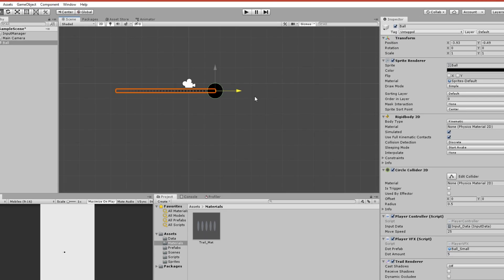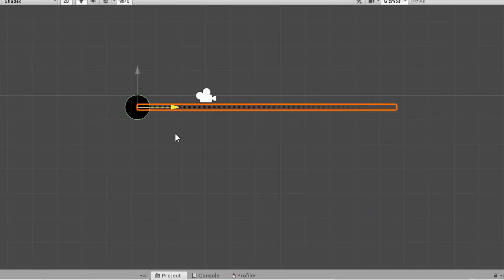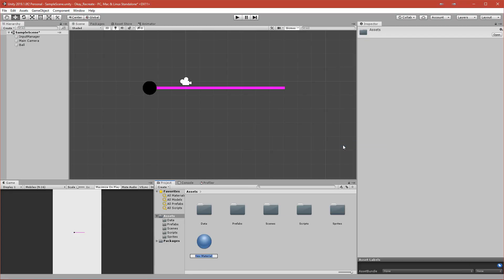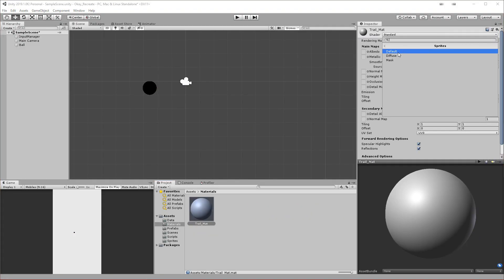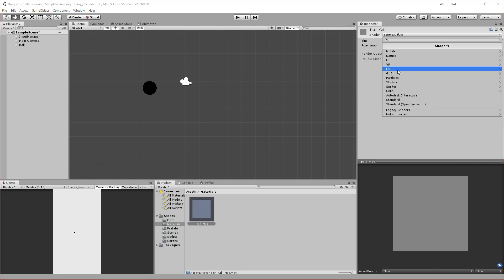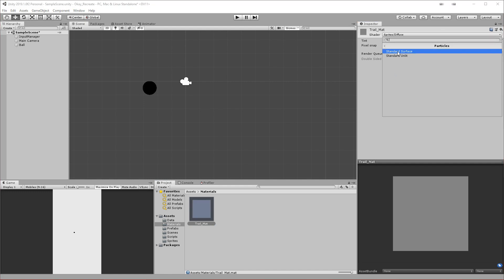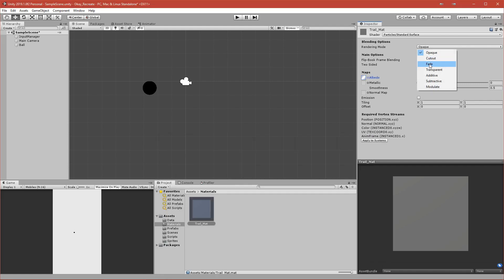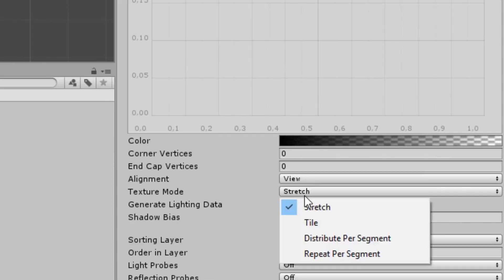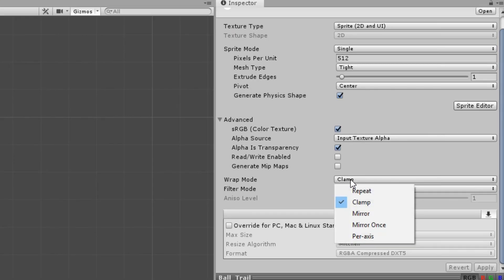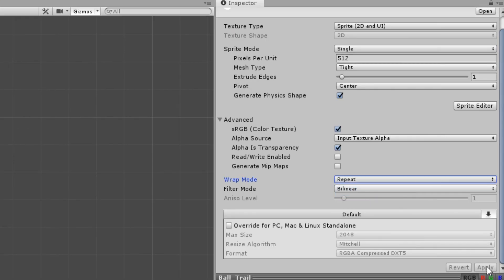Next thing was to create some simple trail renderer, so I created a very simple material with the dot as the sprite. I use the tile method so I can tile the material, because the default one is stretch and it will stretch your material. But when you set it to tile, it will tile the dots so you will have the same effect as in the game.